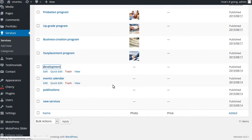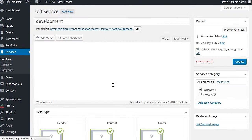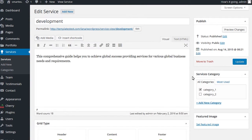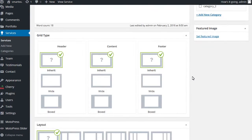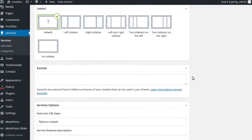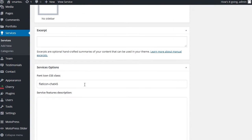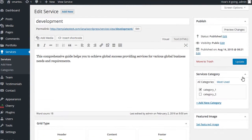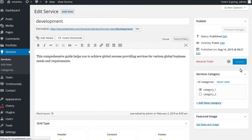Select the desired post to edit. At the bottom, find the Services Options block. It includes a Font Icon CSS class field. You can change the Font Icon CSS class here. Paste the previously copied class of the desired icon.